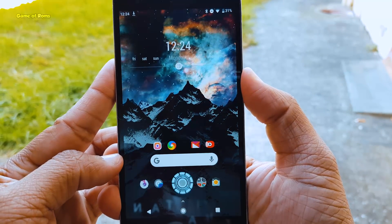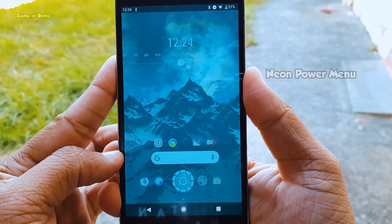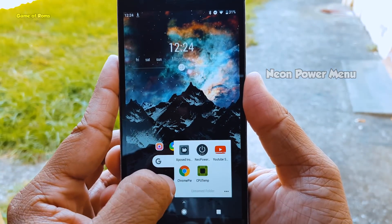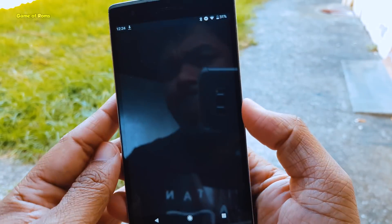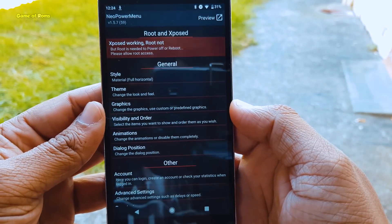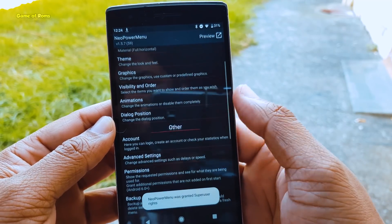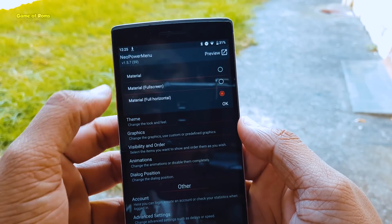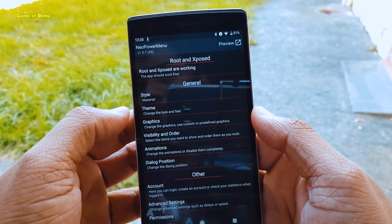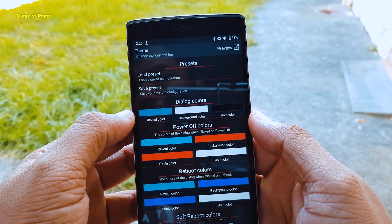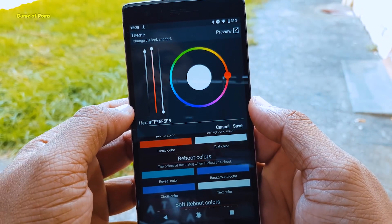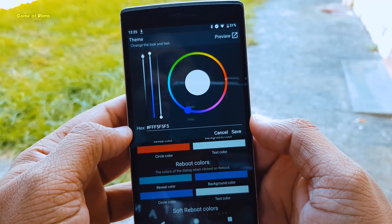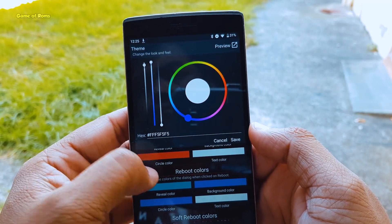The first module is Neon Power Menu. Neon Power Menu is a replacement for the Android stock power menu. You can completely customize your power menu — there are plenty of colors, graphics, and animated themes available. You can add or remove any buttons, and you can also put an audio recorder button in your power menu in case you want to record someone urgently. This is definitely a useful module.